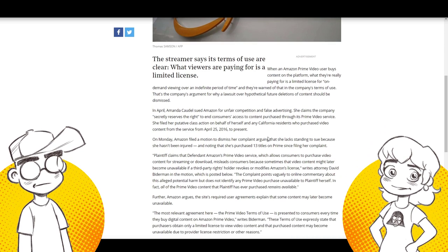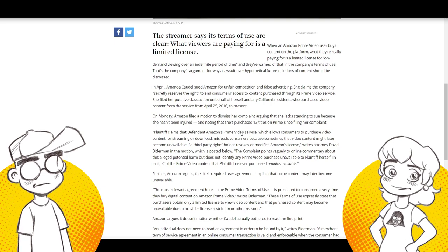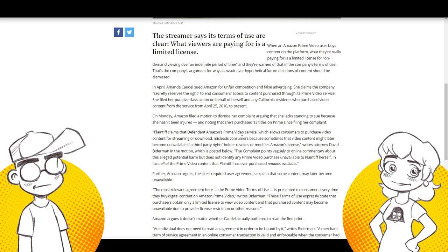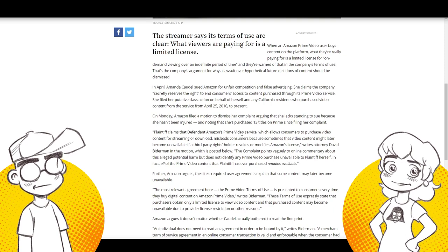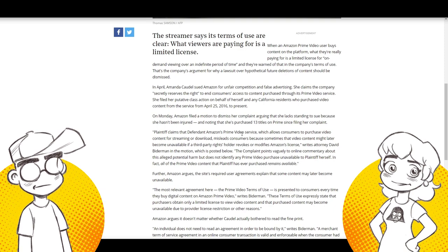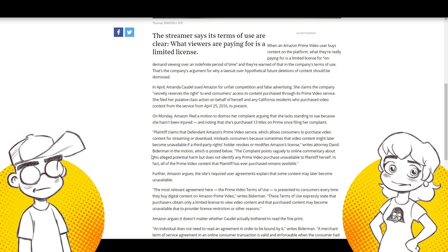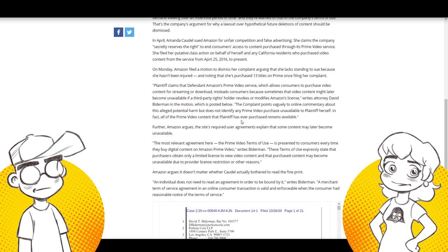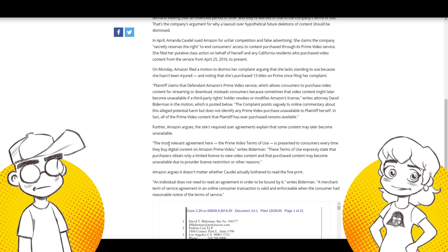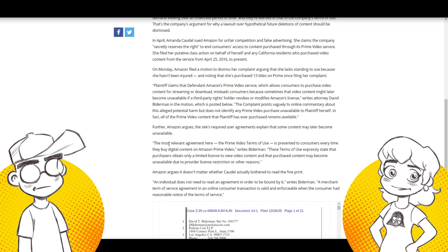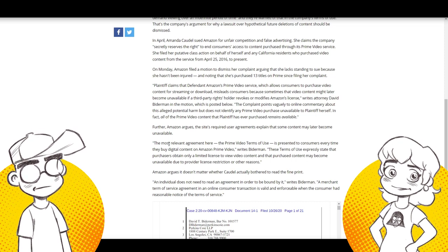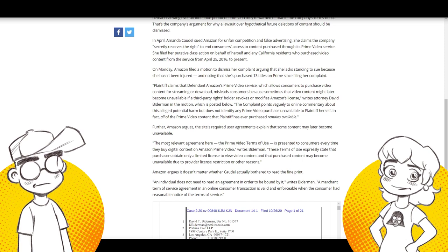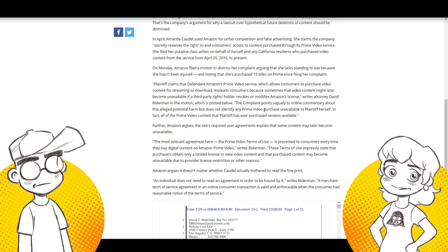The streamer says its terms of use are clear. What viewers are paying for is just a limited license. They say when Amazon Prime Video users buy content on the platform, what they're really paying for is a limited license for on-demand viewing over an indefinite period of time. And they're warned of that in the company's terms of use. That's the company's argument for why a lawsuit over hypothetical future deletions of content should be dismissed.